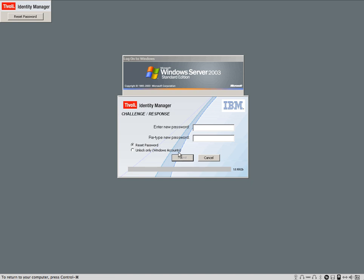The questions are correct, and then she's allowed to change her password. So I'm going to use a password called special. Special is the password, and she can reset the password.